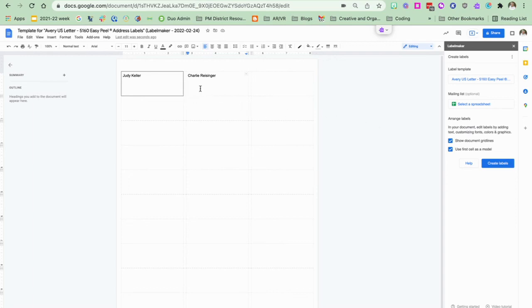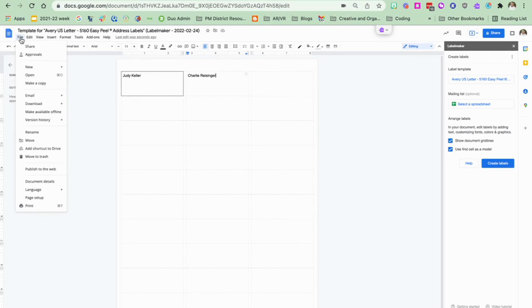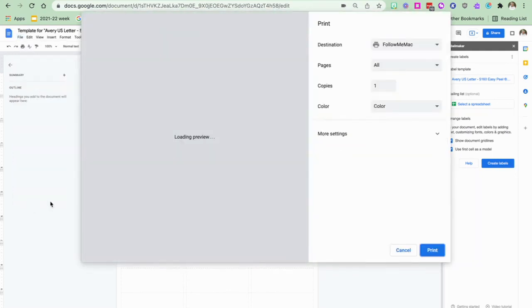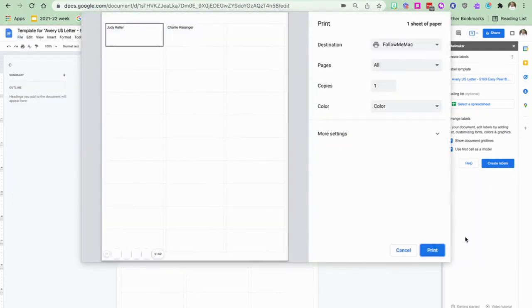And now my labels are ready for me to print. So now all I have to do is go to file and print my labels and pick them up at the copier.